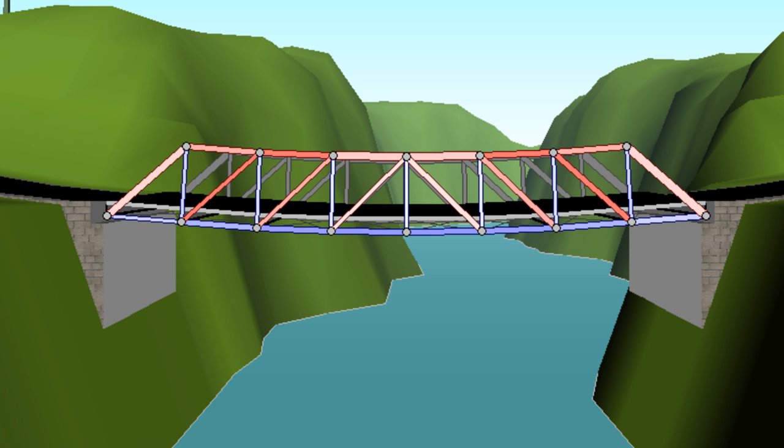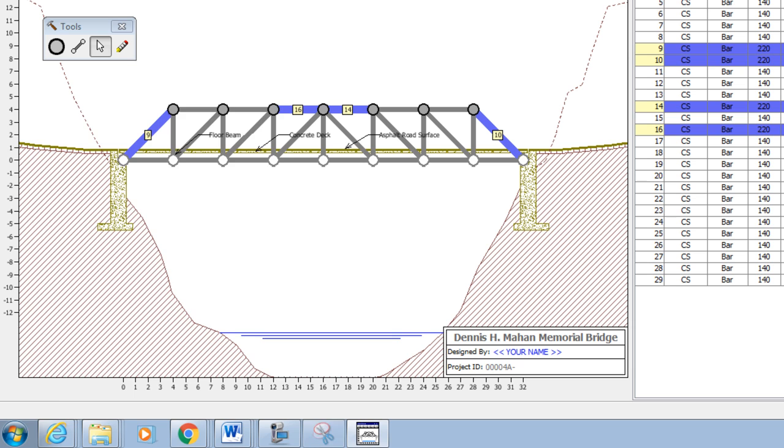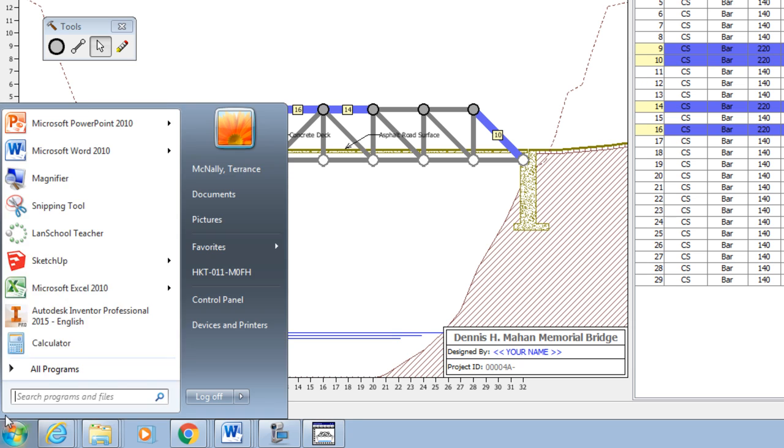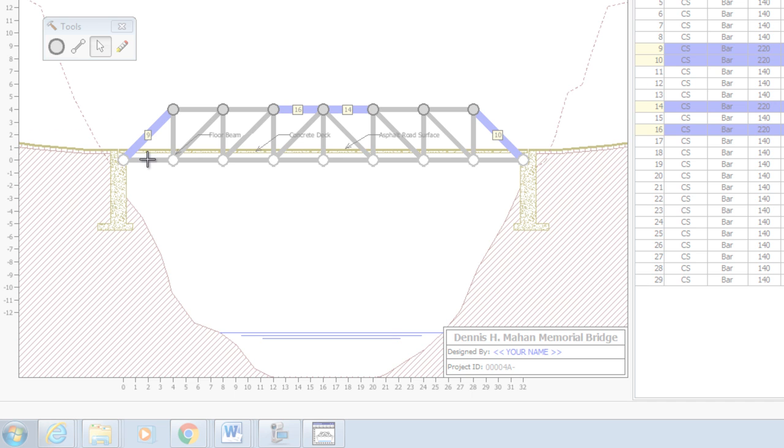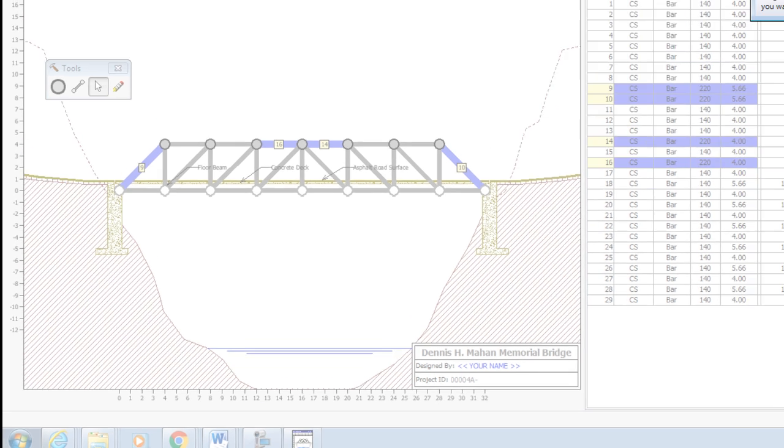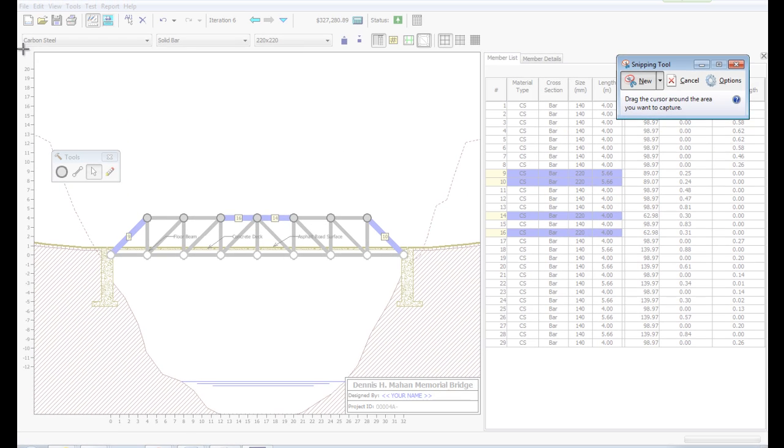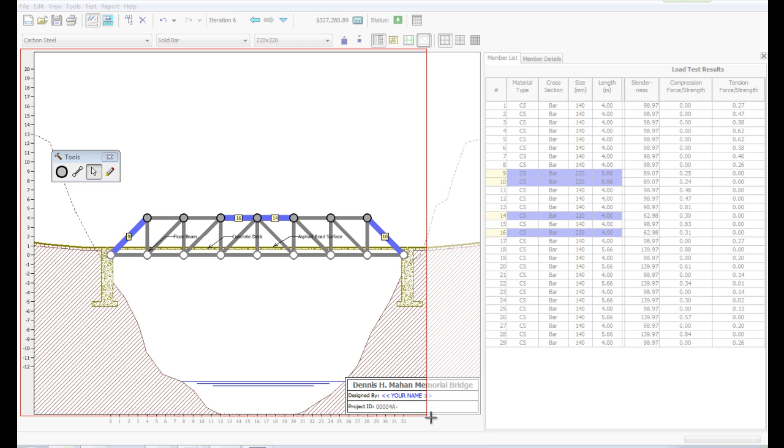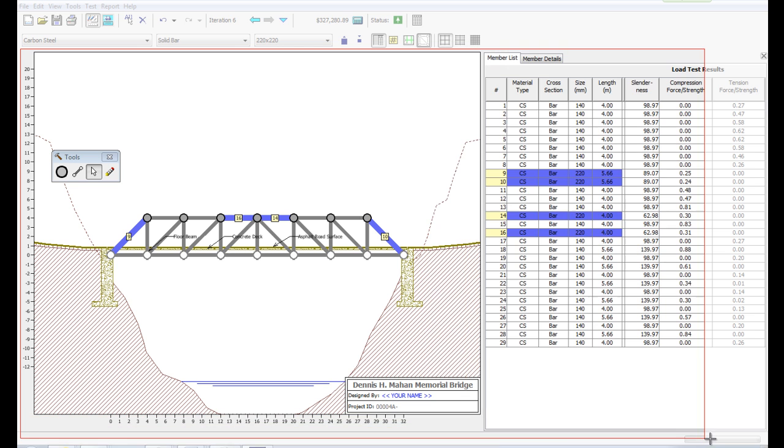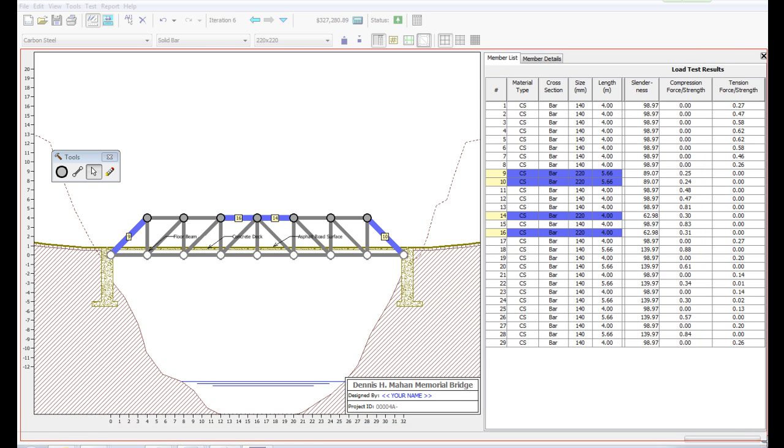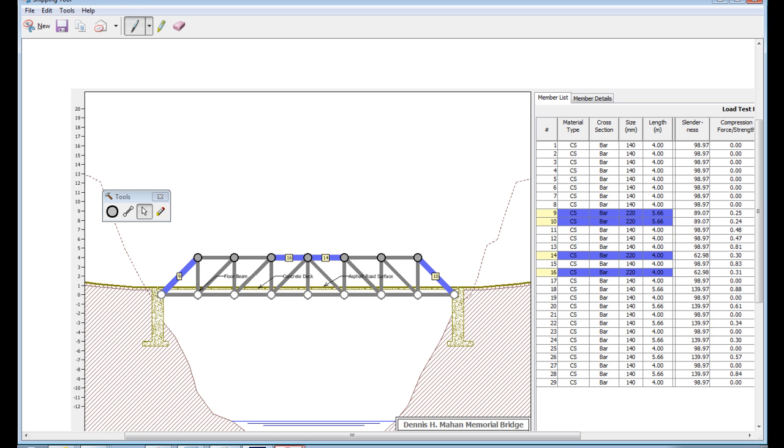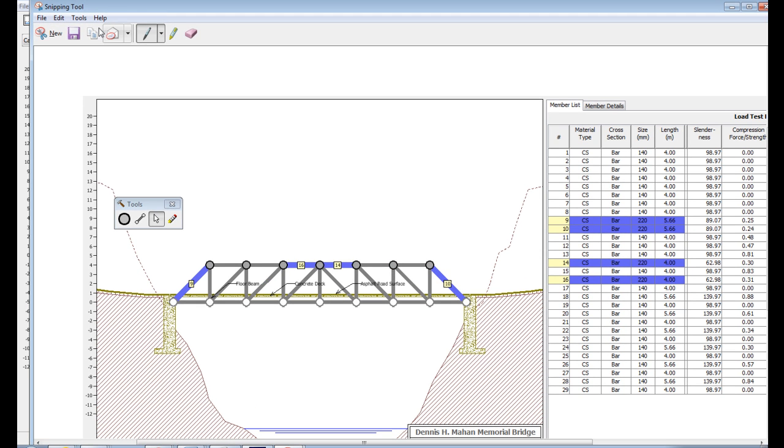Once you have a bridge that passes the test, or once you get to the end of the period and you're out of time, grab the snipping tool and take a snip of your drawing board. Show me the design you came up with. We'll save that as something about bridge design.